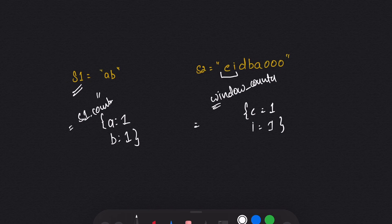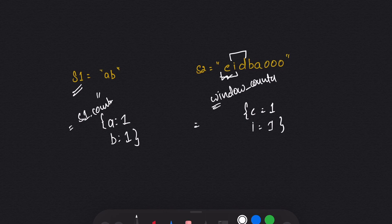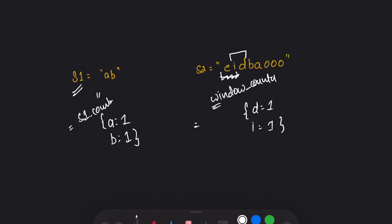Now I will compare s1 counter and window counter. If the characters are the same and the frequencies are the same, it will return true — but that is not the case here. So I will move forward to the right and slide my window to the right. Now my window will become 'id', so I will delete 'e' from the window counter and insert 'd' with frequency one. Again I check whether both counters are equal — no — so again I slide the window to the right.